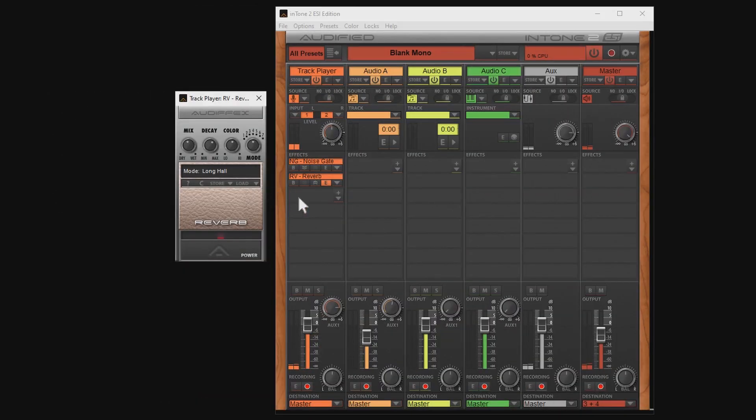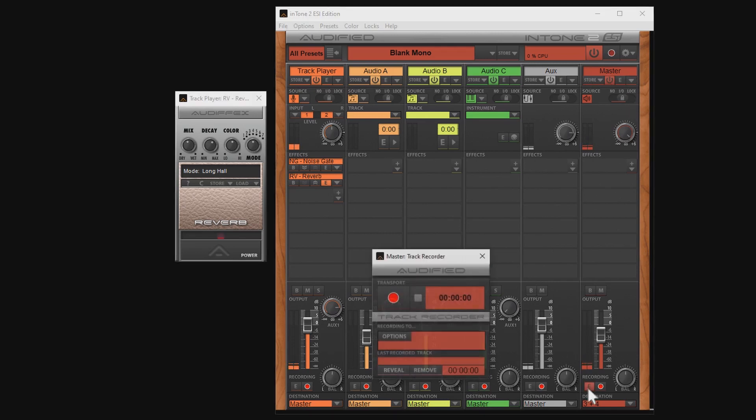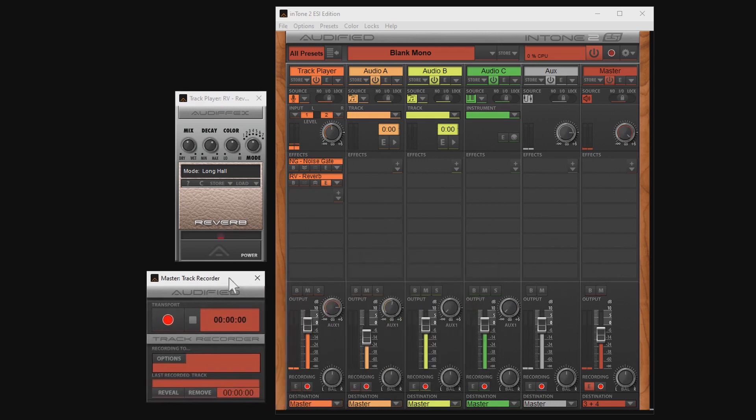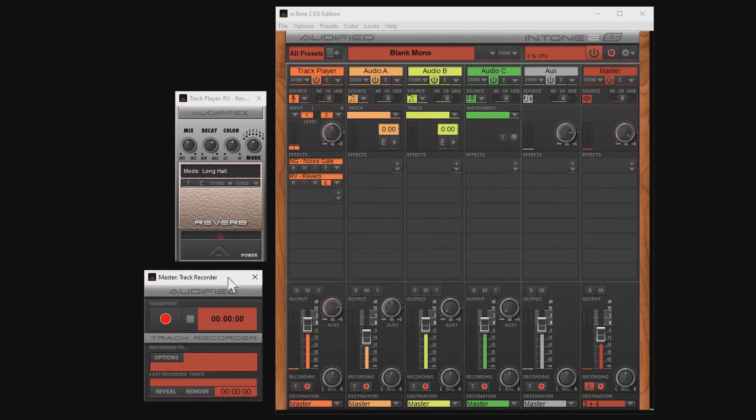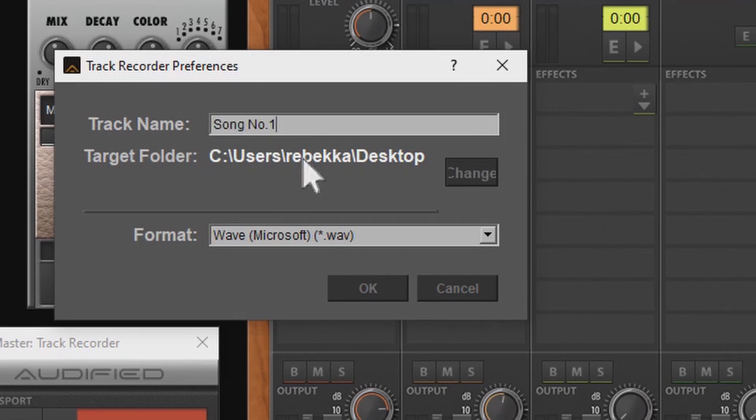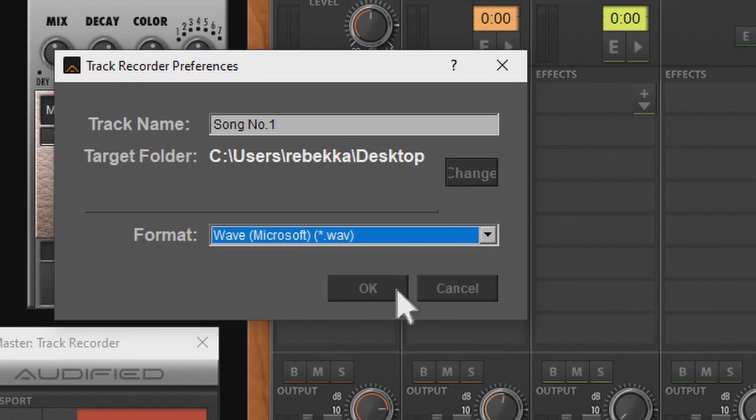Now before we hit the record button, let's first give the track a name and specify where on your hard disk the recording should be saved. This is done in the so-called track recorder. So in the master section we press that magical E again to open the track recorder. Here we click on options and now we can rename the track and change the target folder. We could even go for another format, but I think WAV is the most reasonable choice.